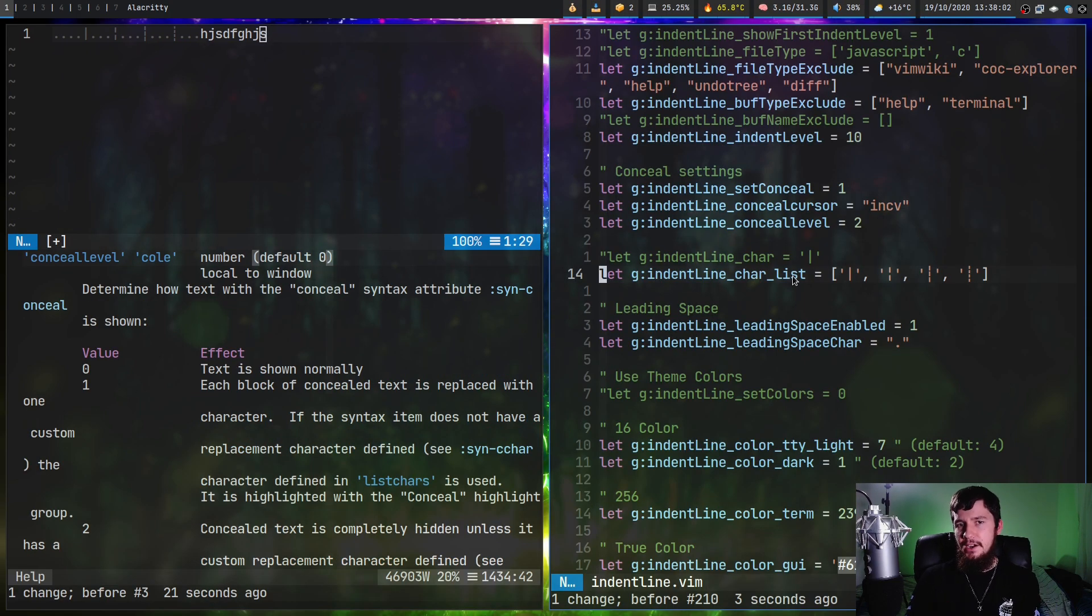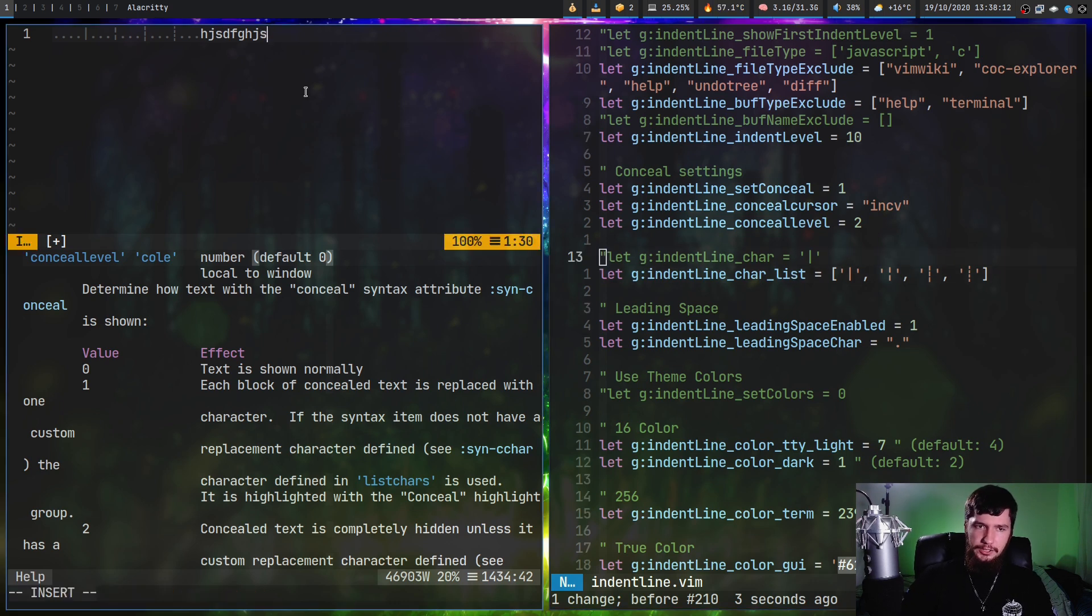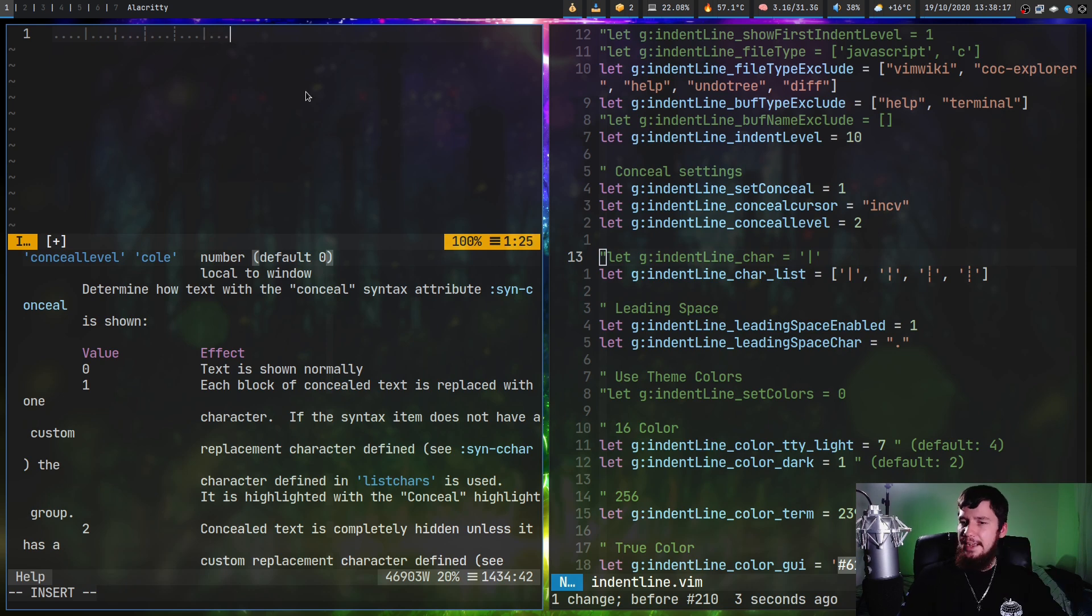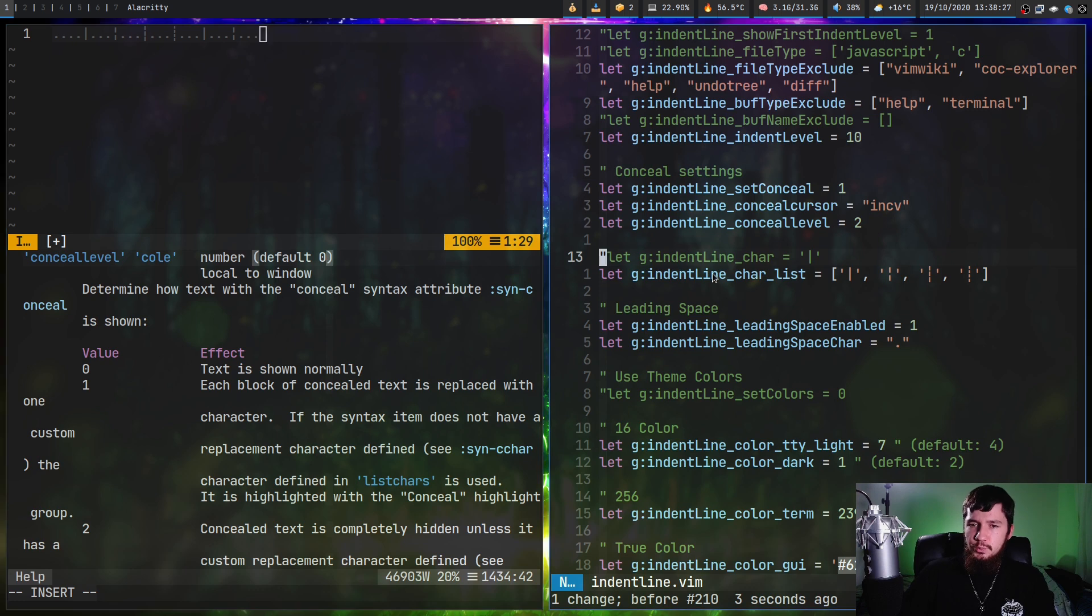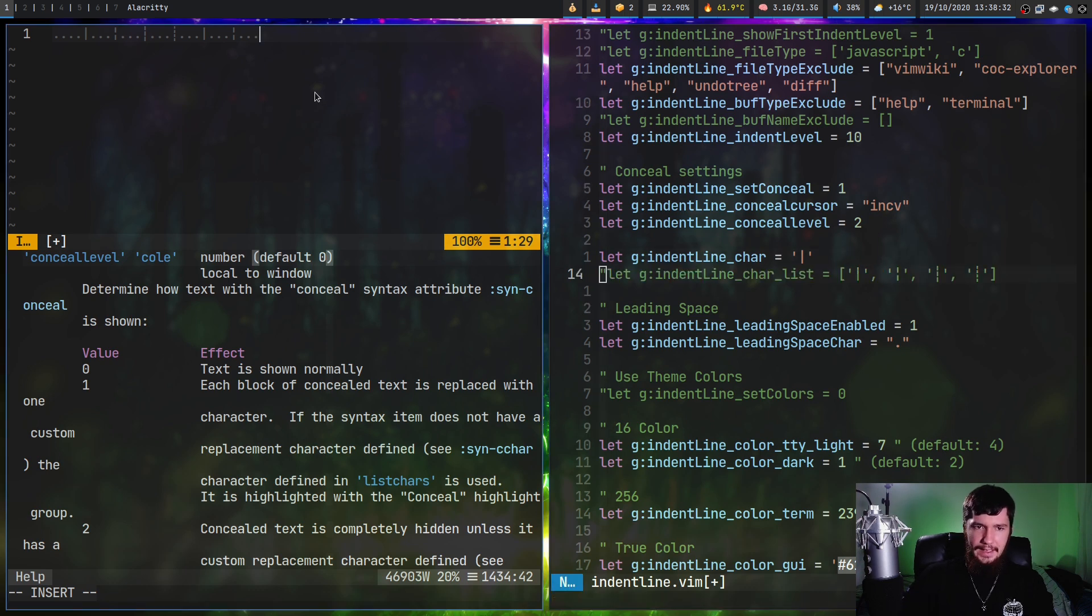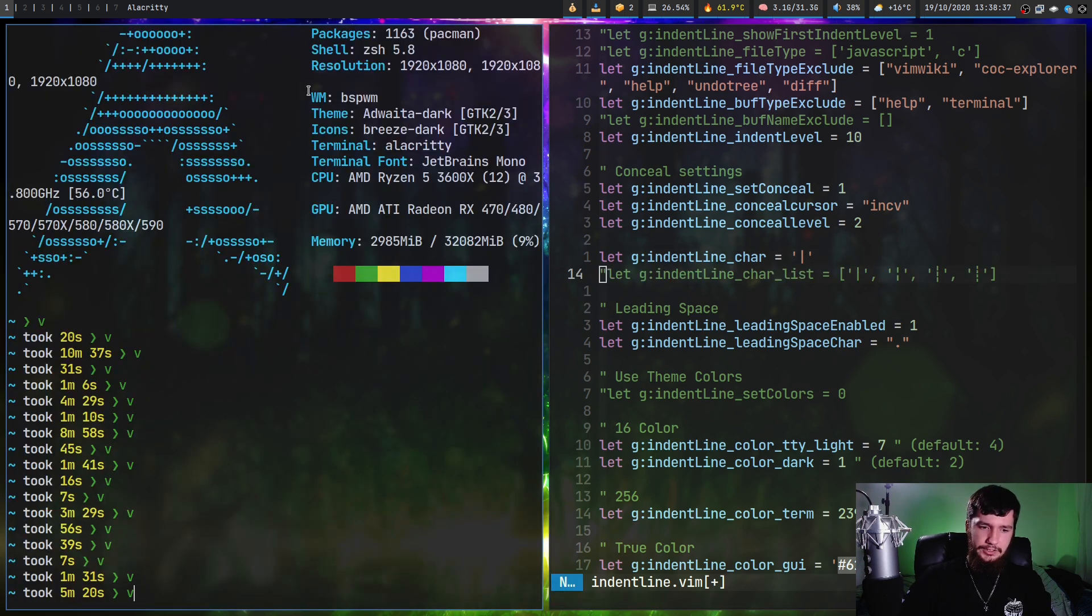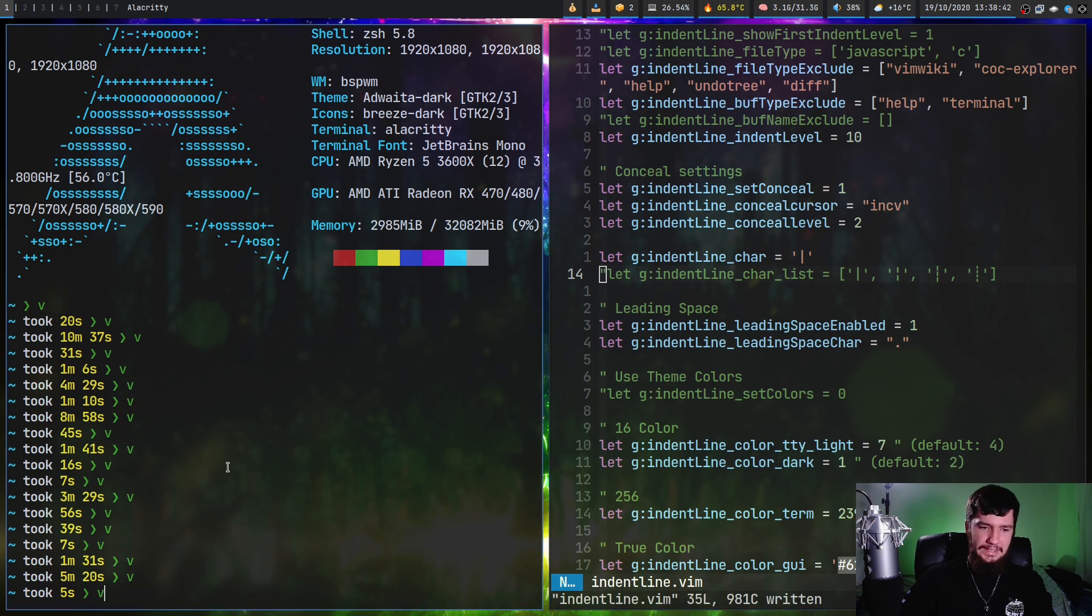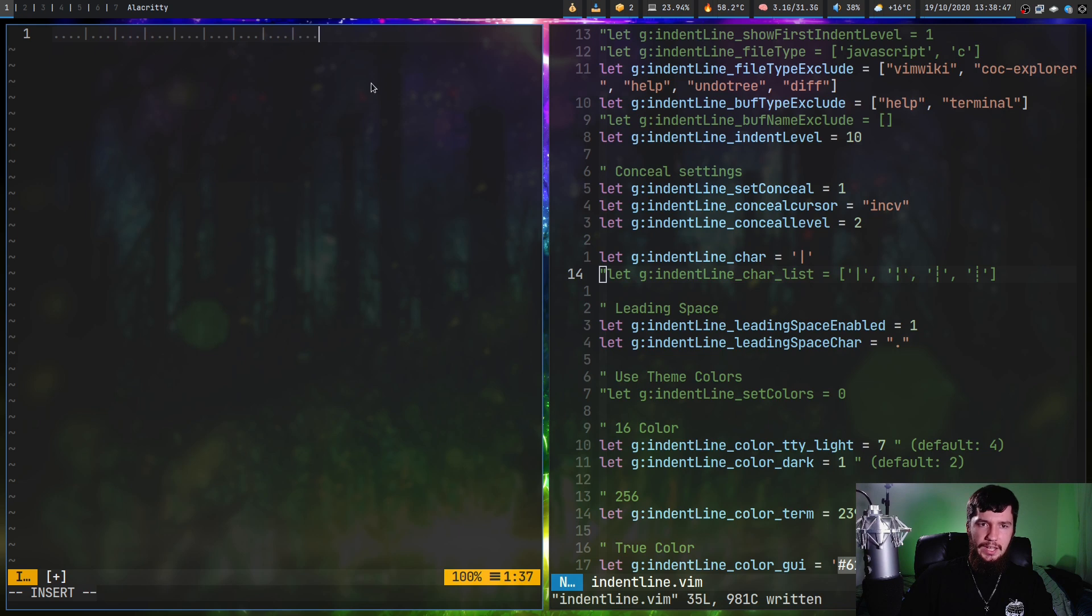Next up we have the characters being used for the indent lines. You can actually use a single character or a list of characters. If you have a list of characters, basically it's going to cycle through the list. And then when it gets to the end of the list, it's going to go back to the start. Basically, this just adds a bit more visual indication of what's actually happening. But if you just want a single character, basically you can use this option right here. So indent line underscore char instead of the char list. And it's just going to use that single character. Pretty straightforward. As we can see, it's just using that one character now.